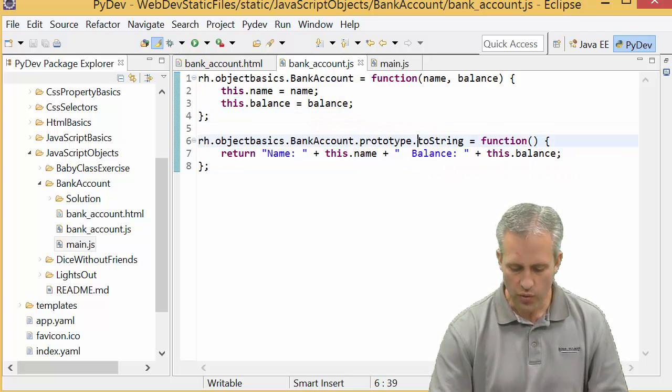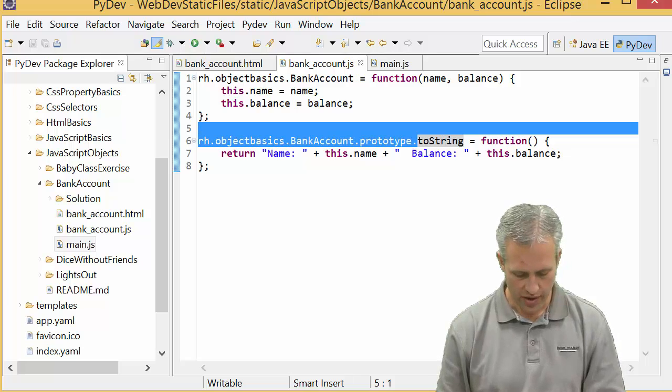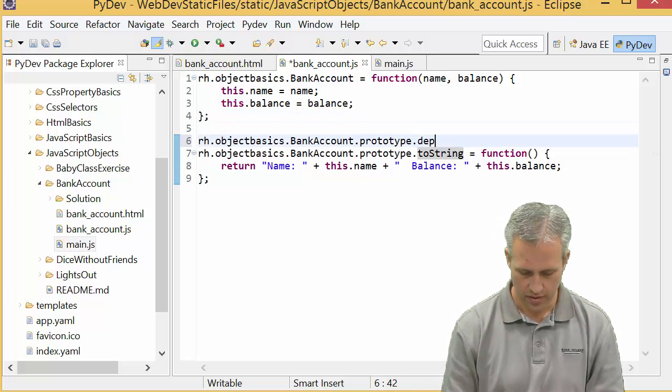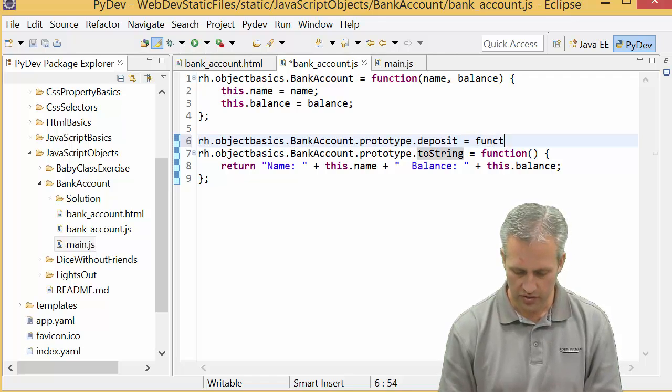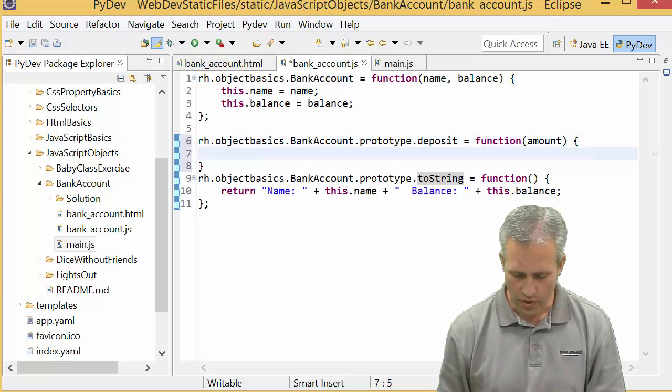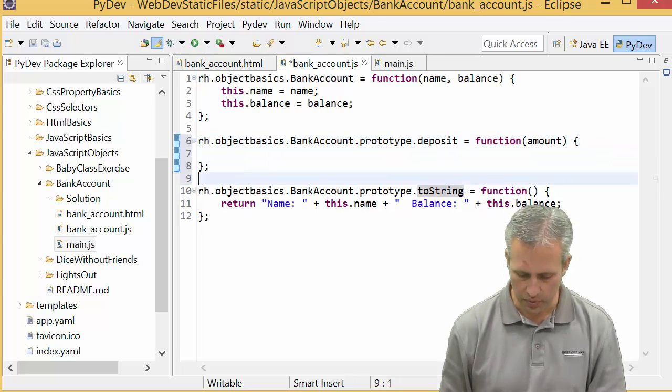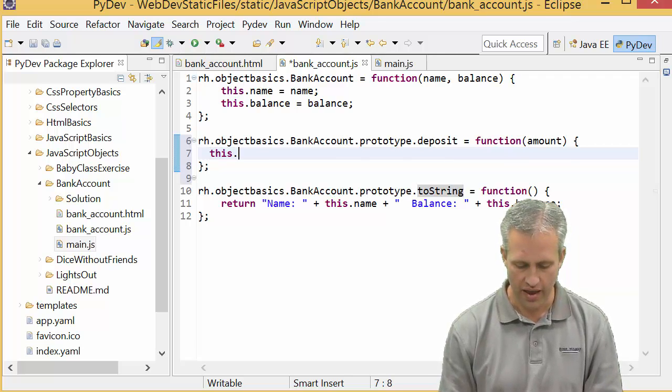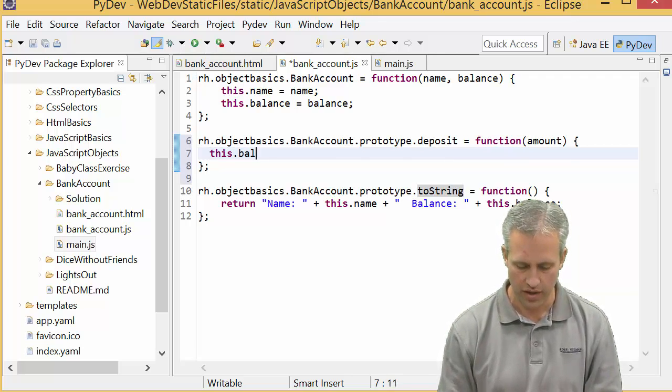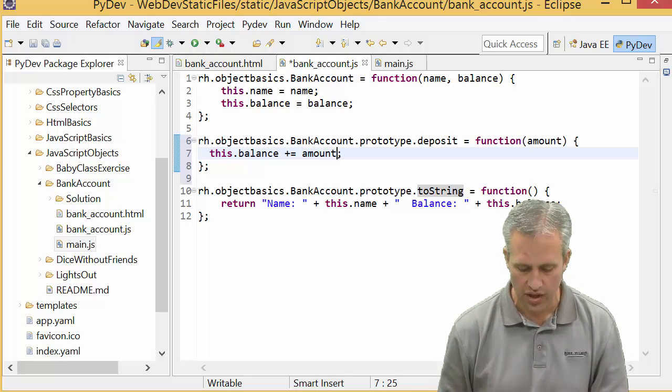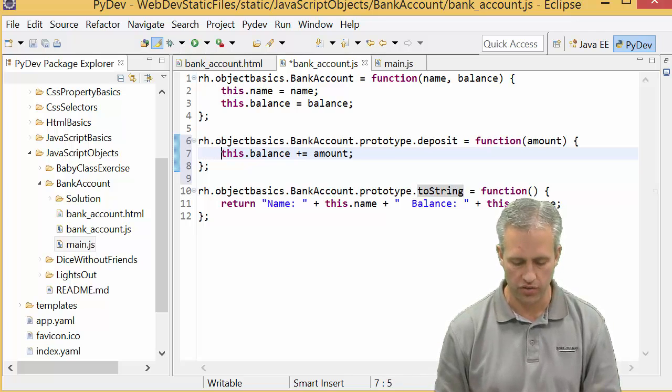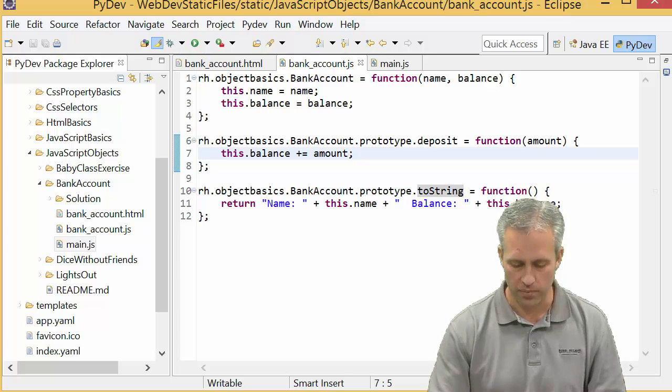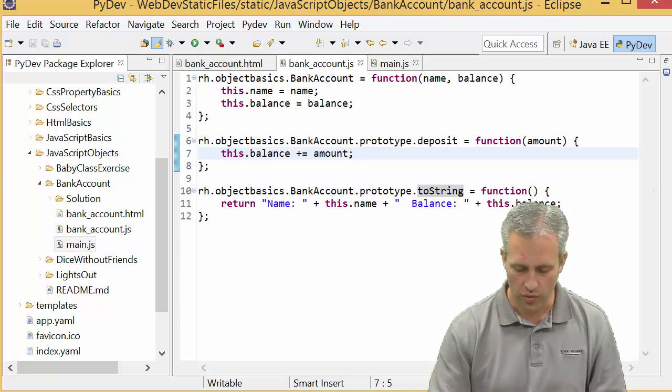Let's go write another function. Let's make deposit. Deposit is going to receive one parameter called amount and it's going to take this.balance and add the amount to it. I'll just say plus equals to save myself a couple characters. Now I've got another function on the prototype called deposit.